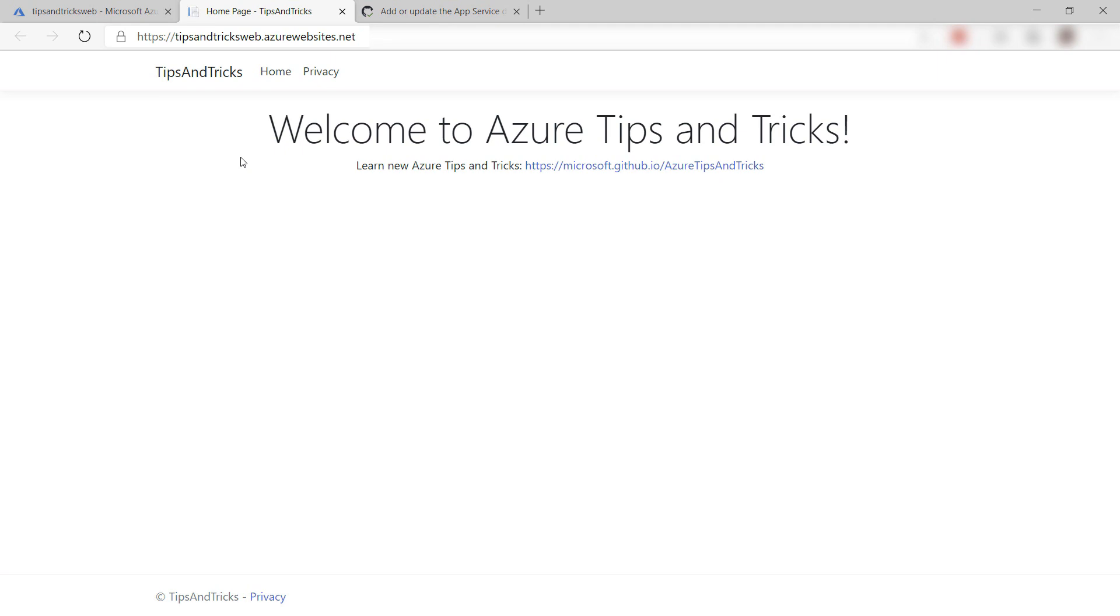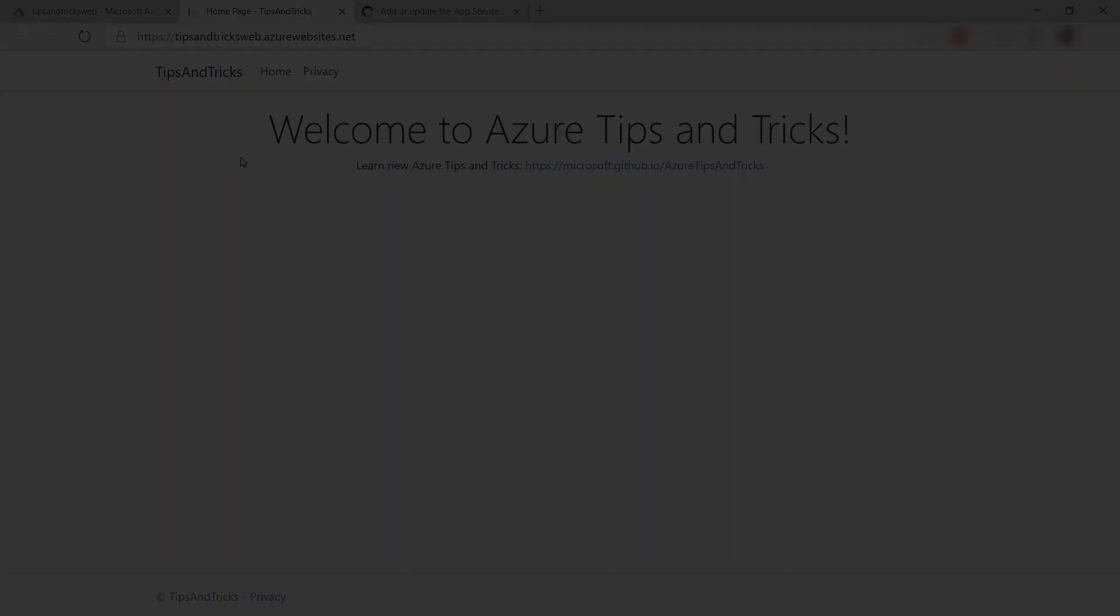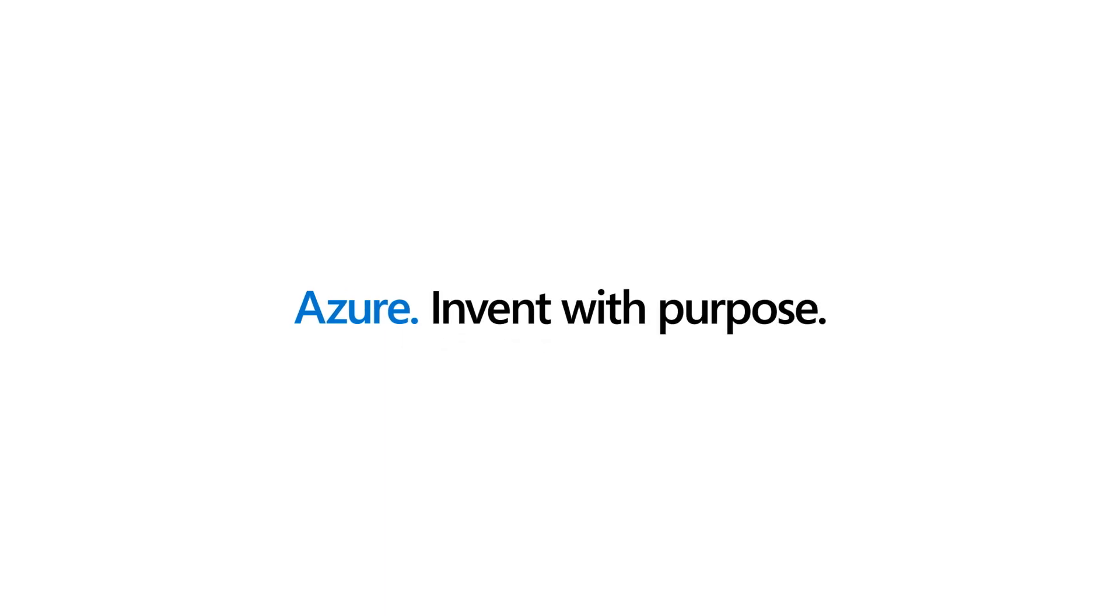Automating your build and deployment process improves the quality of your software. GitHub Actions allow you to easily automate your builds and deployments and integrate with Azure App Service. Go and check it out.